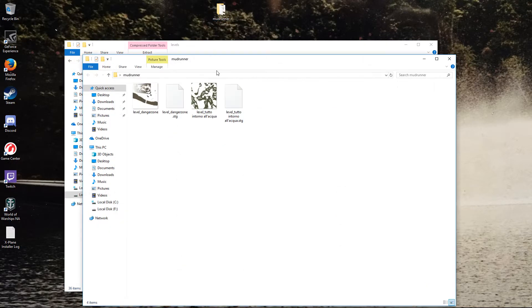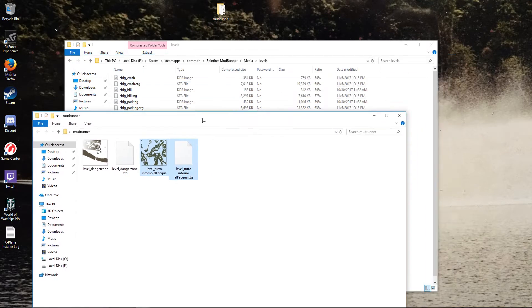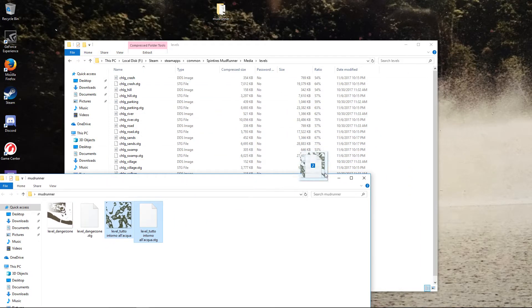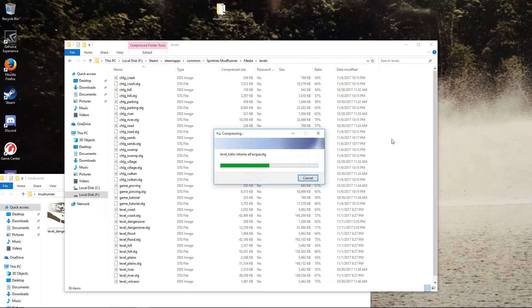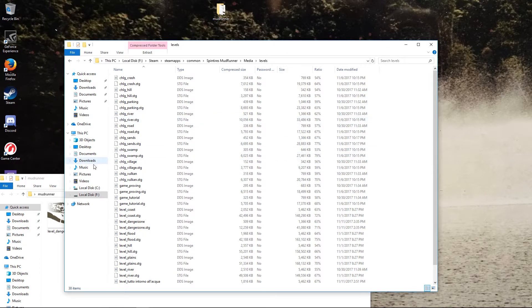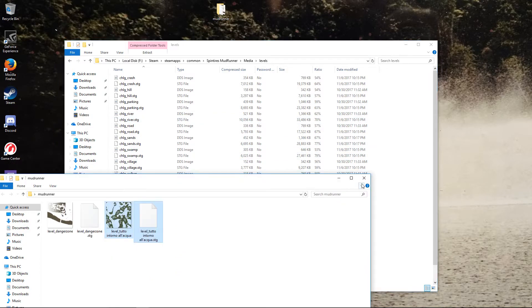Go here, click these two, drag and drop. It says installing — compressing because it's in a compressed folder for some reason.